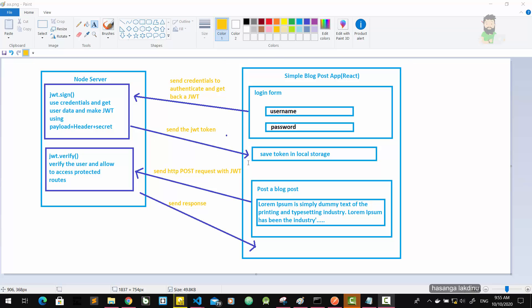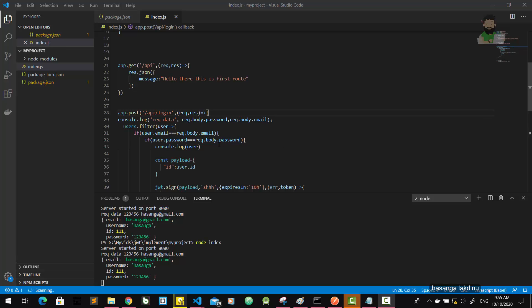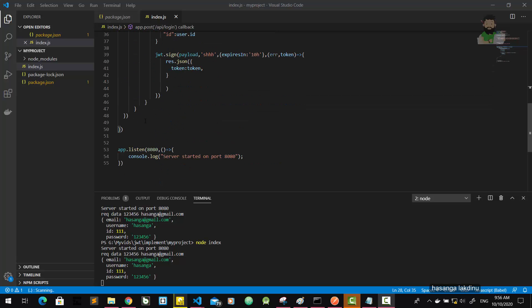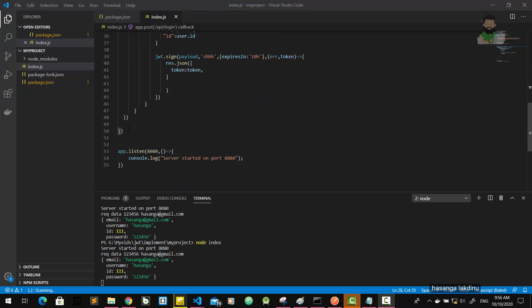We got the token, we got the JWT token. Now these first two parts are done. Now what we have to do is write a blog post and then send it via HTTP post request with JWT. So the node.js server gets those details and gets the JWT from the post request, then it verifies the user and allows access to protected routes. Now we are going to implement the protected route for posting a blog post.